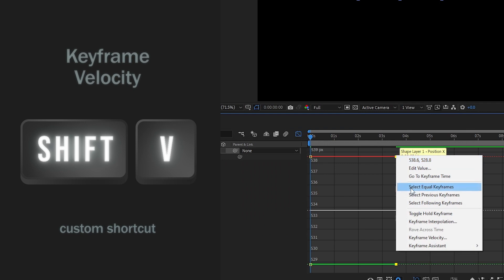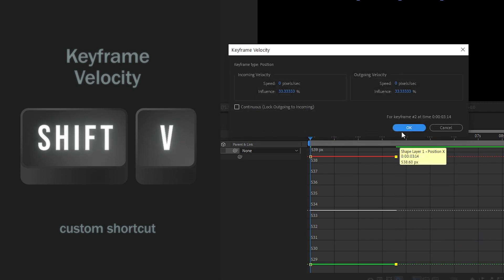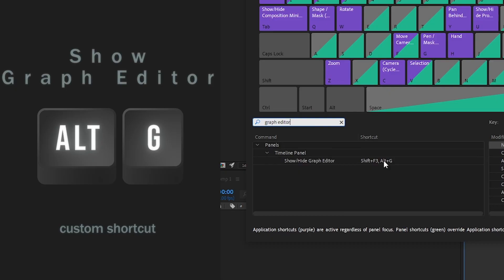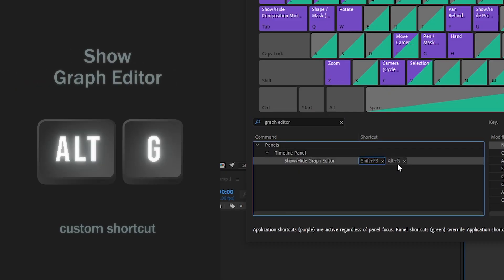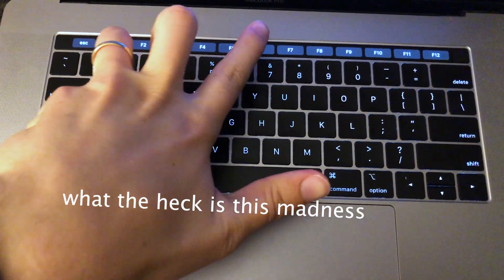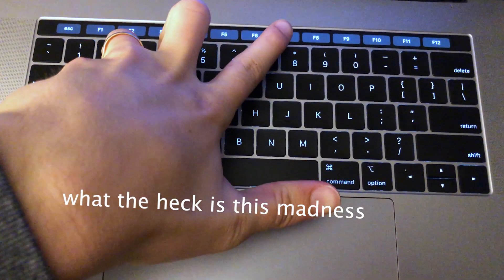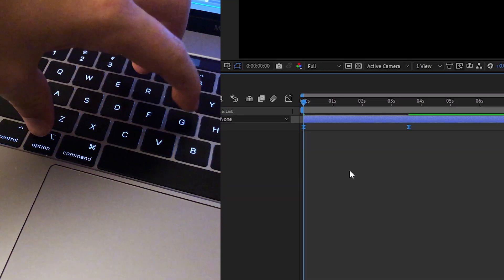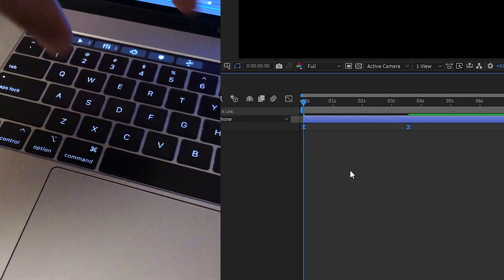Stop right-clicking on keyframes. Second is Alt or Option-G to show the graph editor. I just don't like keyboard shortcuts that use the function key and Alt-G was a lot easier for me to remember.